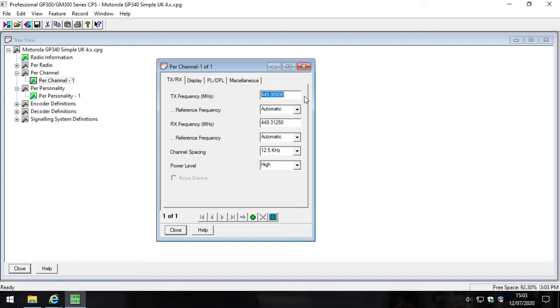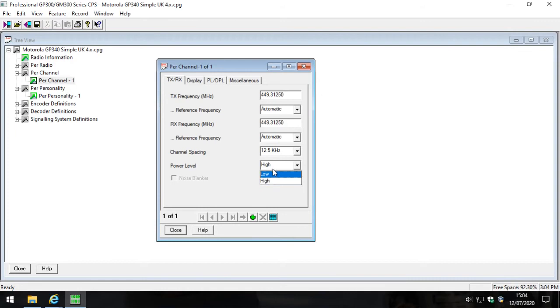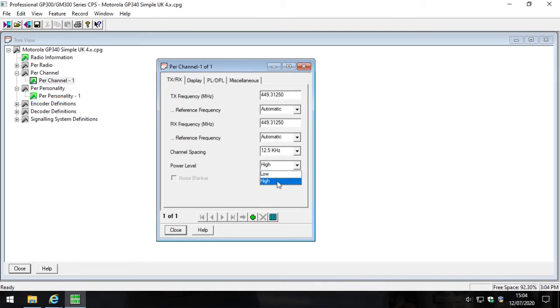So that'll be 449.3125 and then 449.3125. We also need to set the channel spacing to 12.5 and the power level to high unless of course you have a technical reason for the power to be low. Power should be high.